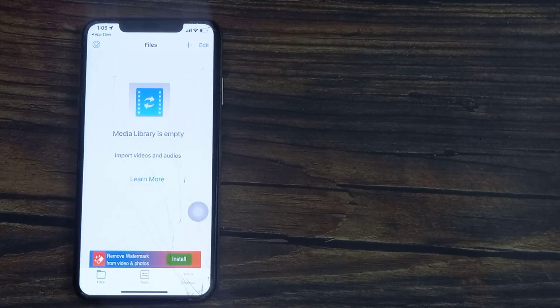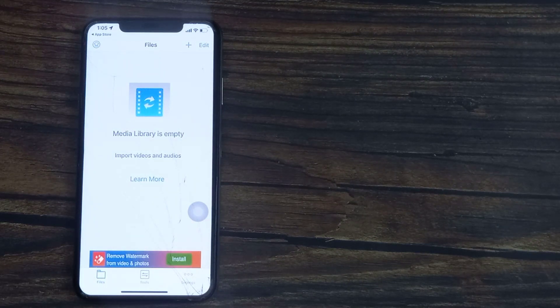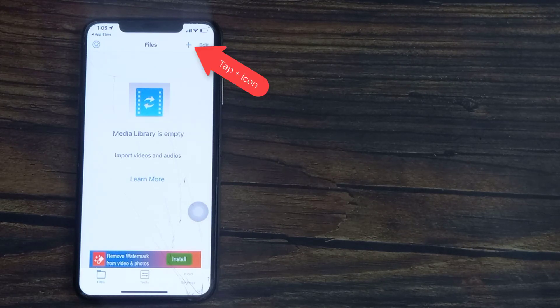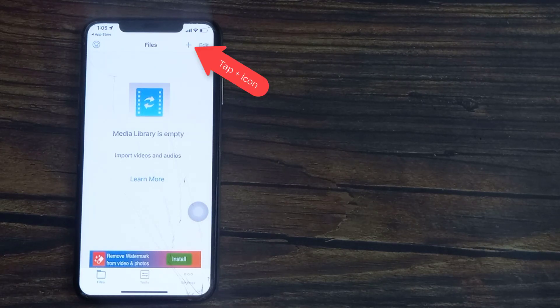From here you can begin adding files to the media library and begin converting. To add a file to your library, select the plus sign in the top right corner of your screen.